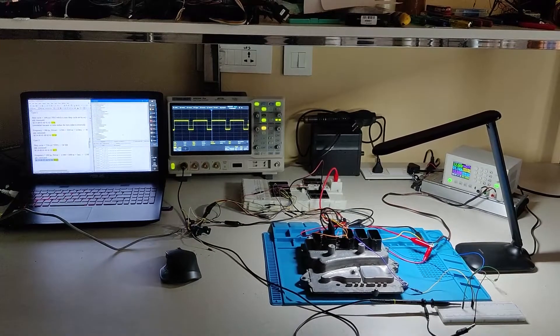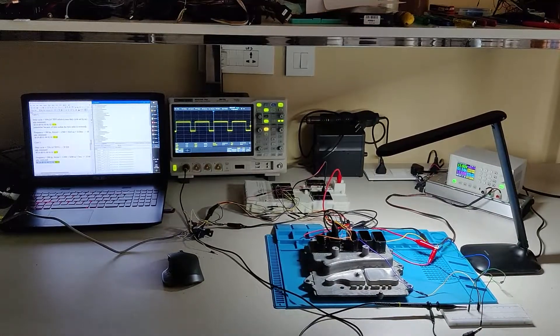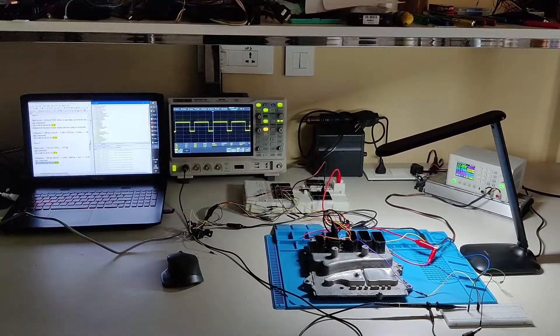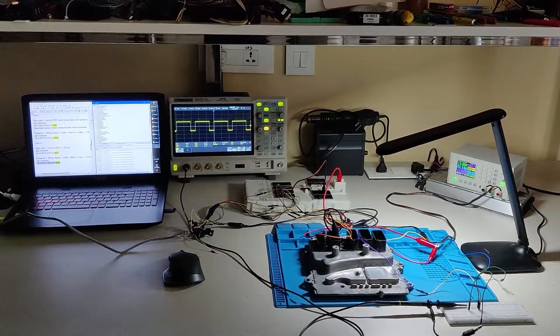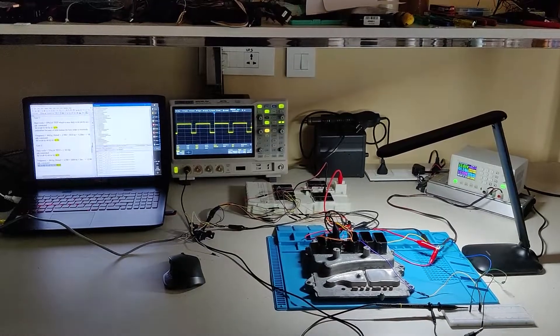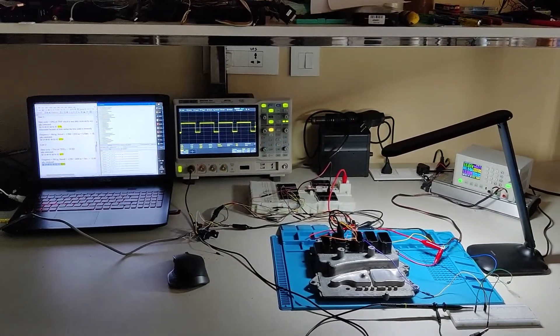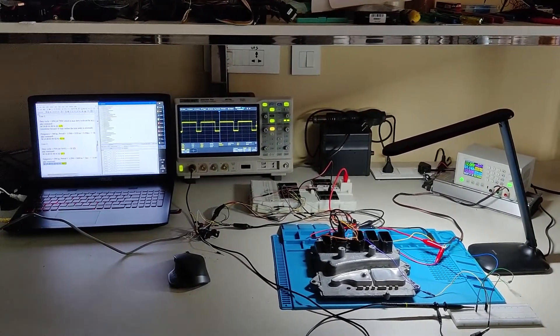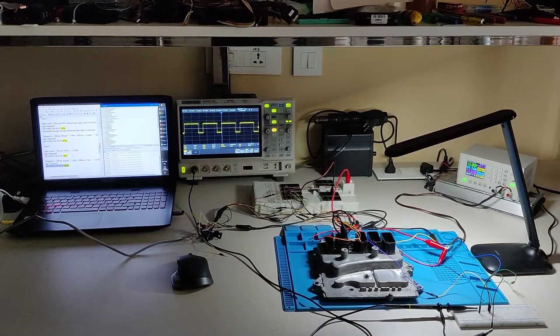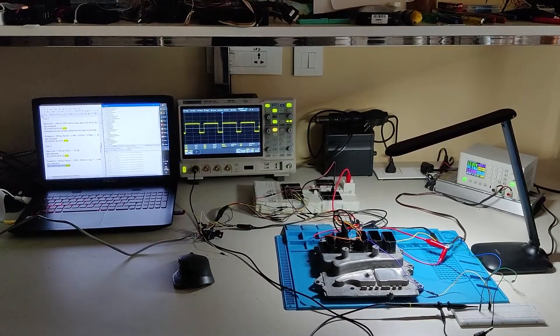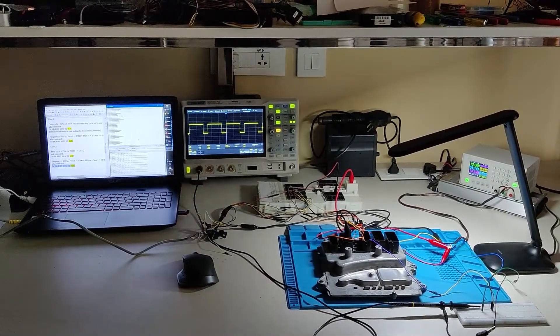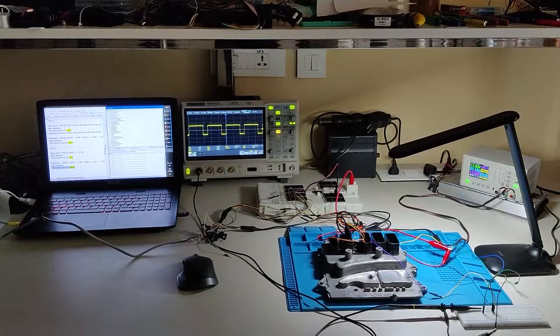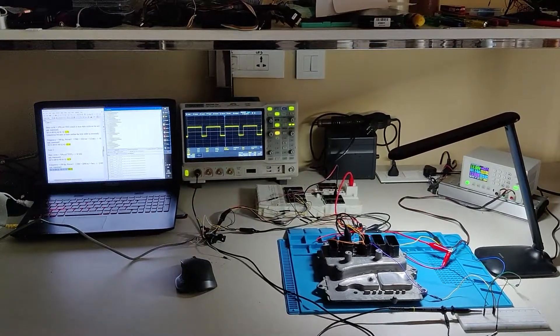So we can use this functionality to add aftermarket water methanol kits, nitros kits, or port injectors. We've also designed an algorithm which activates nitros after pressing a button on the steering wheel and it activates it only after checking all the conditions.